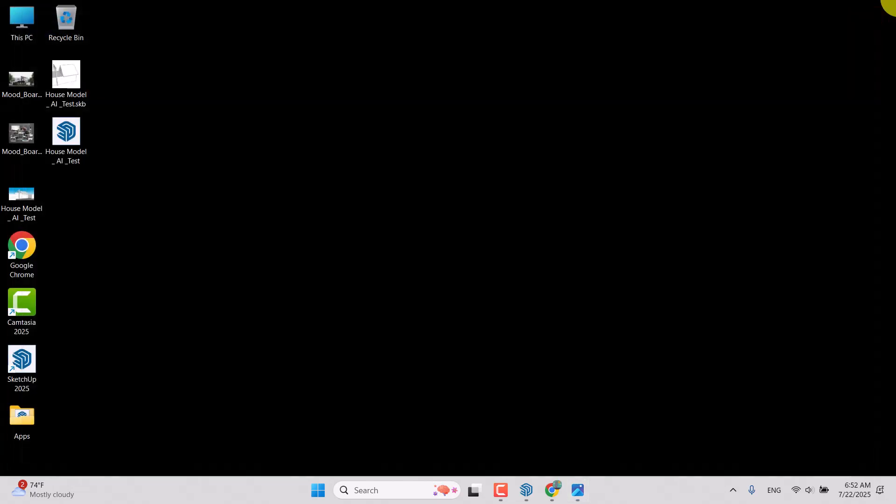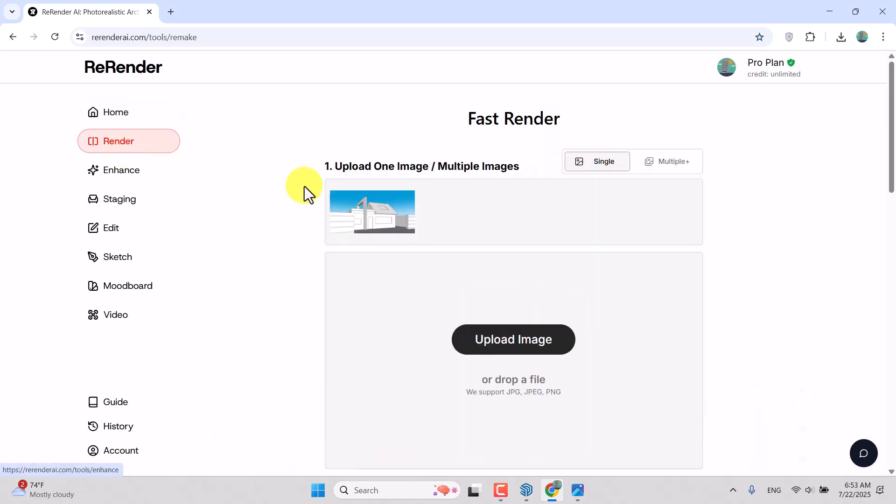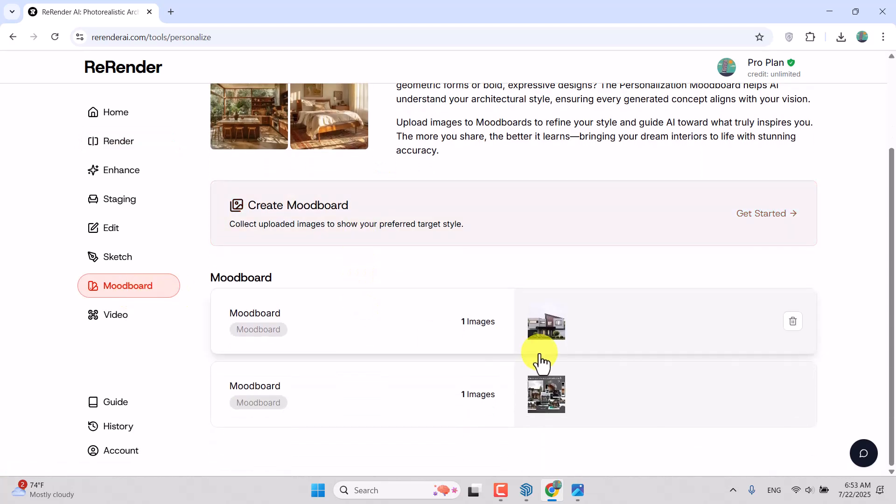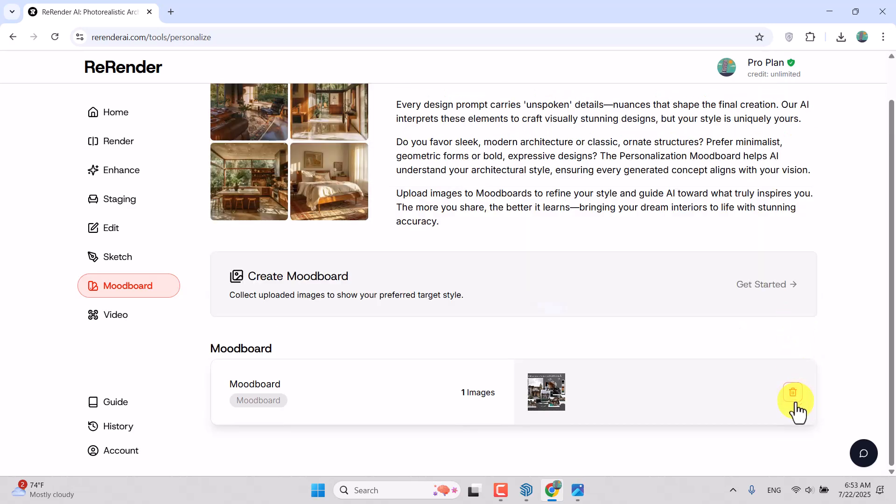I'm going to go to the ReRender AI website and click on Render. Before I start my process, we have an option named Mood Board. I'm going to click on Mood Board. I created two mood boards before, but I'm going to delete all of them.